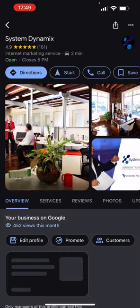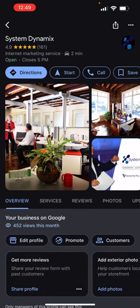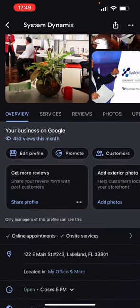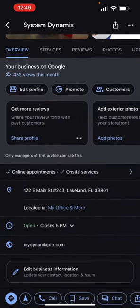Obviously yours will show your business name. From there, if you go below the different menus, it'll show your business on Google, how many views you've had, and then there's an 'Edit Profile' button. Click on Edit Profile.